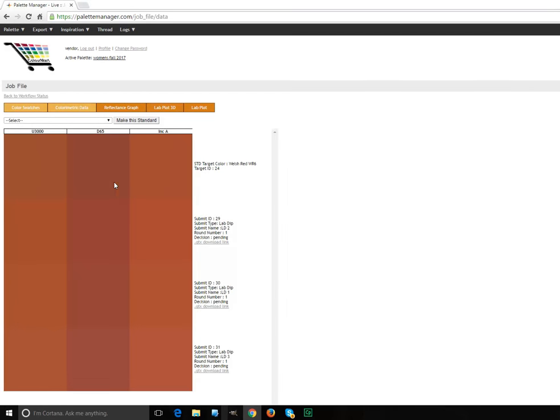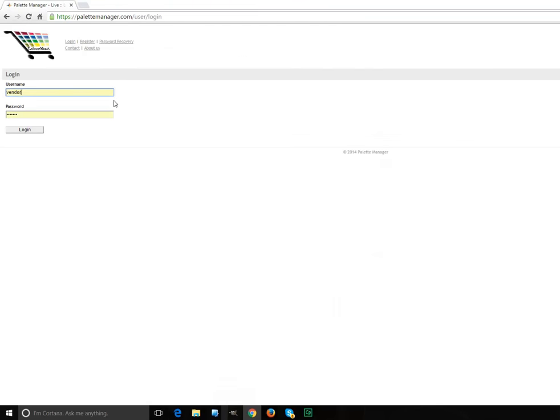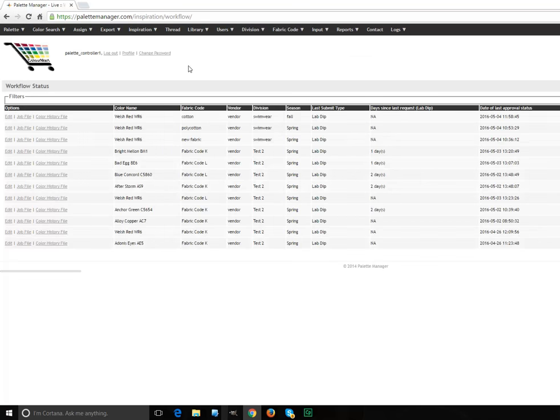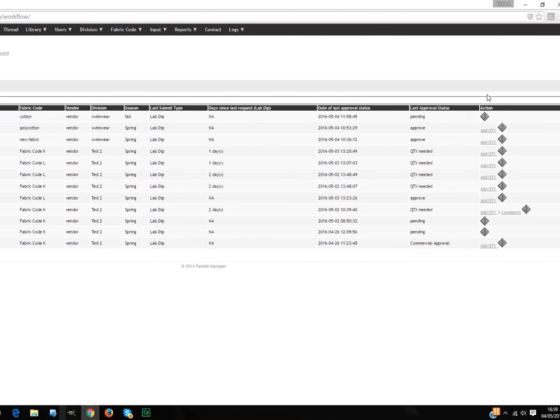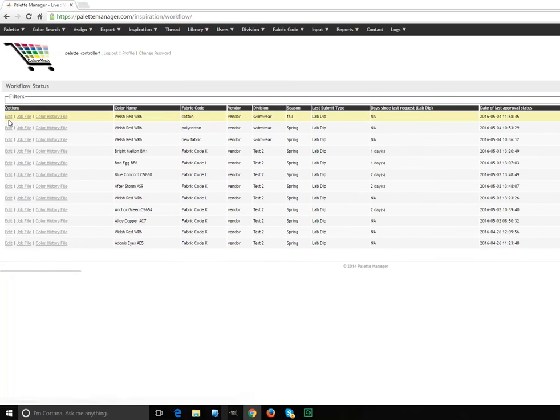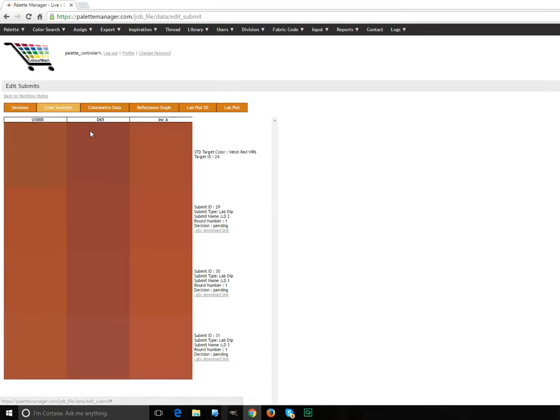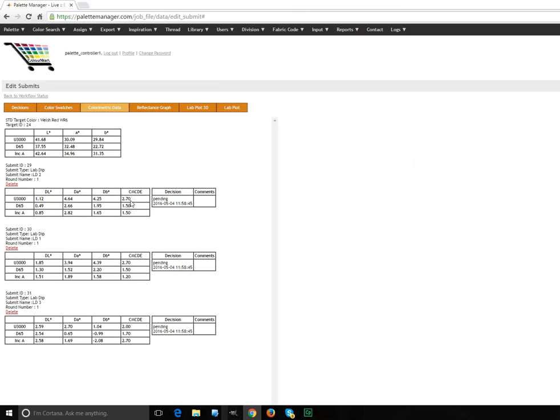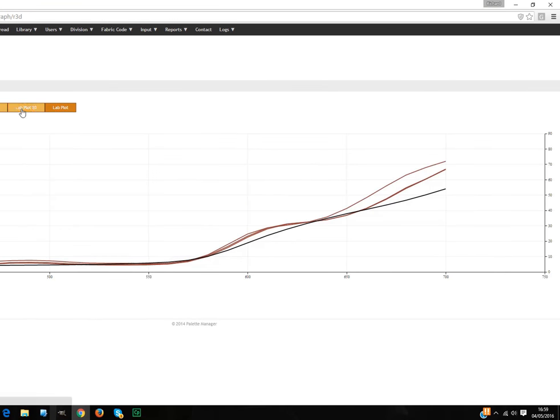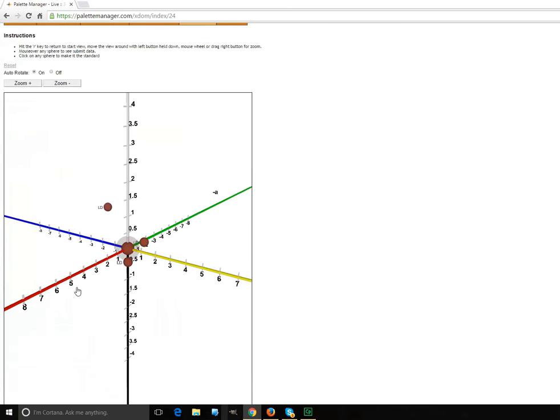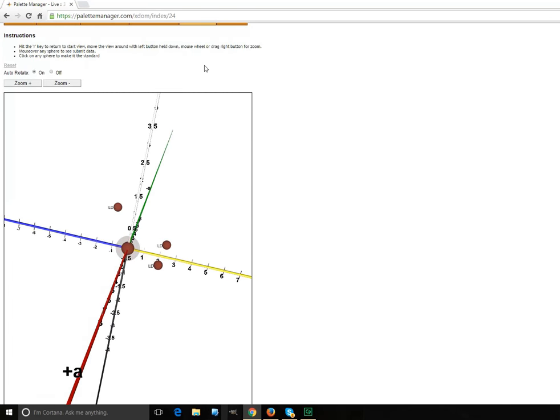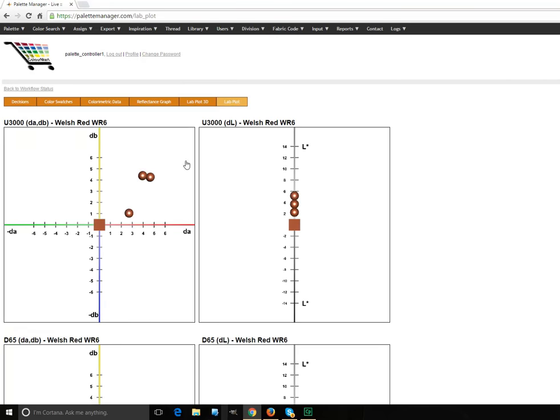I can look at my submits in the job file, but I will show you how the palette controller can look at the same thing. So let's log back in as the palette controller. Because the palette controller can get to see something else, she can see edit, which the supplier didn't. Anyway, as I mentioned before, you will see the whole screen. You don't have to pan across, it's just the way this video recorder works. If I click on edit, I get to see the color data. I can see the color swatches, see each lab dip under the different illuminants. I can see the colorimetric data, the delta E's, delta H's, whatever. I can see the reflectance graphs of all the colors. I can see a nice little cute 3D plot of where they are in color space. And I can see the traditional 2D lab plots.